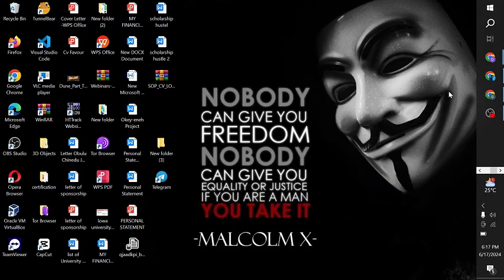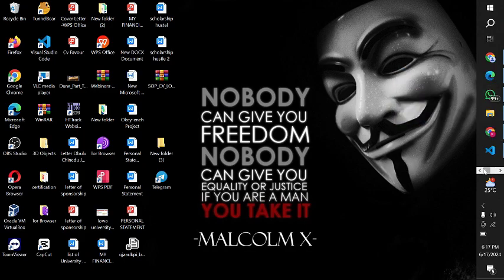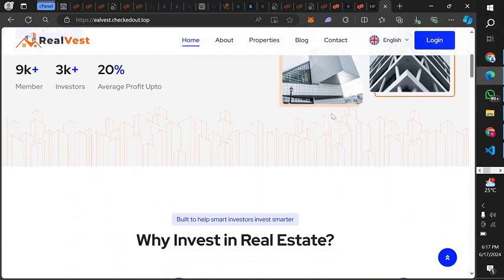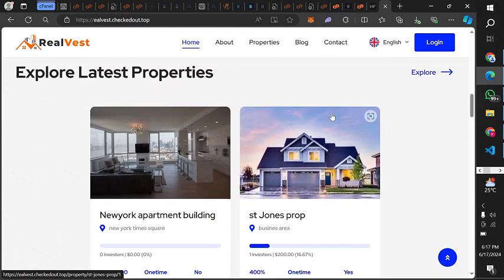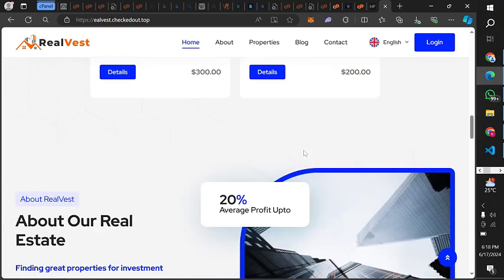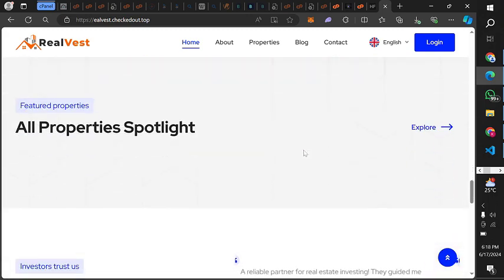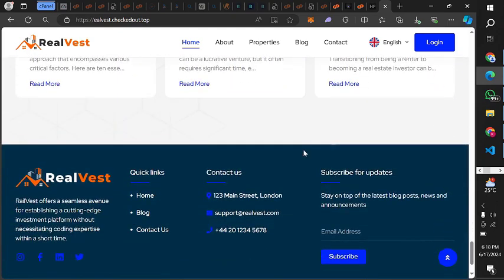Hey guys, welcome to my channel. In today's video I'm going to show you how I designed real estate websites. This is how the site is going to look basically. You can post an apartment for people to invest in. You can take a look at how the site looks like, so if you're interested in starting a real estate business you can come up with something like this.